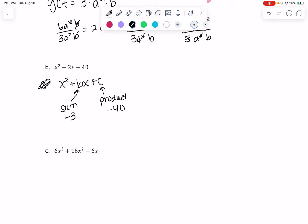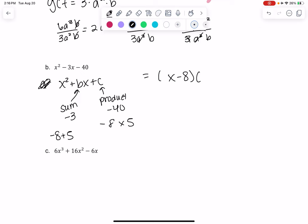I'm going to try to think of two numbers that multiply to make 40 but add up to negative 3. So 10 and 4 don't work, 2 and 20 don't work. Maybe 8 and 5 — and one of them is negative — so negative 8 plus 5 gives me negative 3. So those will be my factors: (x − 8)(x + 5).